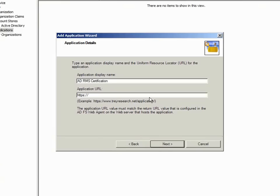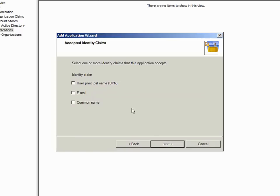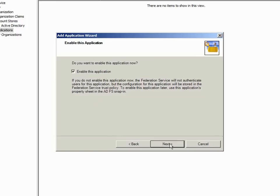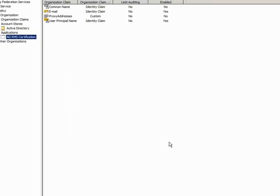The application URL is case sensitive and it must match the return URL value of the ADRMS server exactly. If the two values do not match, ADFS functionality will not work. I select the UPN and email identity claims and click Next. I ensure the application is enabled, click Next and click Finish.